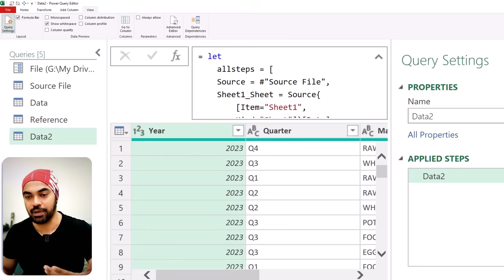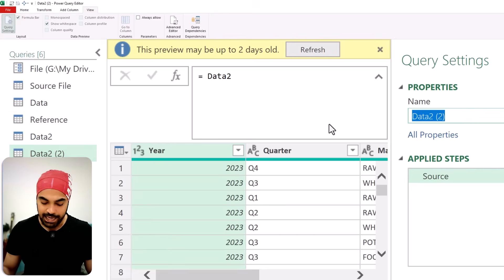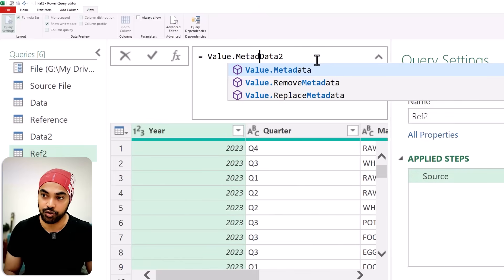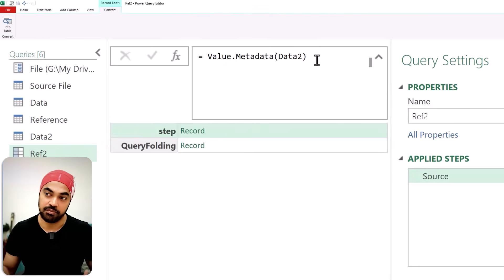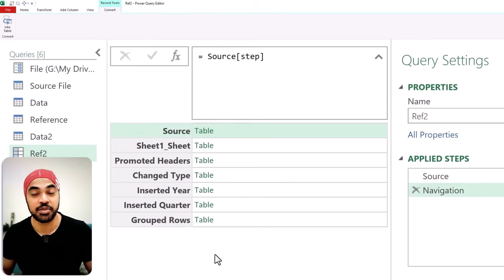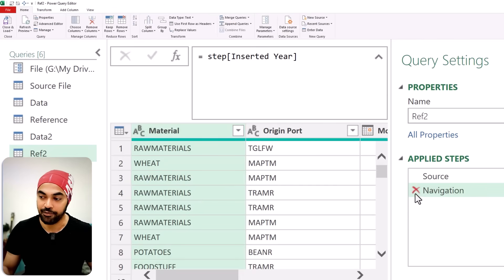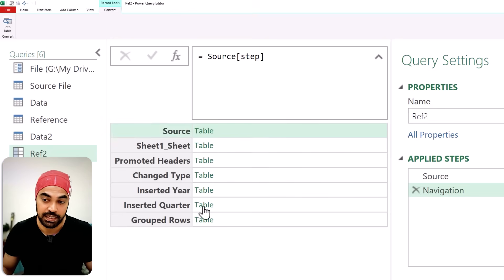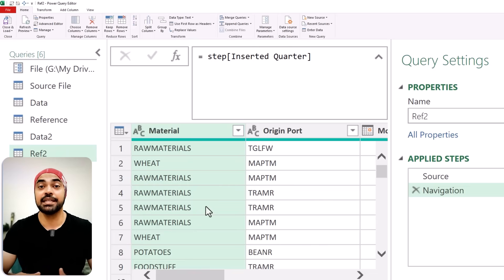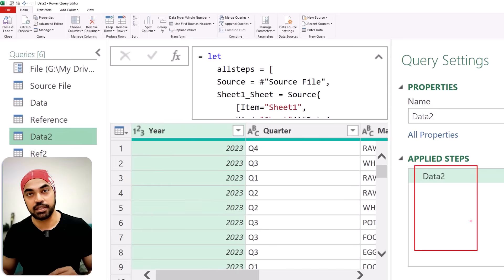Let's reference this query — right-click and click Reference, call this 'reference 2'. I use the Value.Metadata function again to extract what is stored in meta. Now we have a step and the step has a record, which has another record containing all the steps. You can extract any of the steps — the 'changed type', the 'promoted headers', or the 'inserted quarter' step. The caveat with this method is that it's a bit complicated, and most importantly, you lose the UI's ability to work through the steps visually.